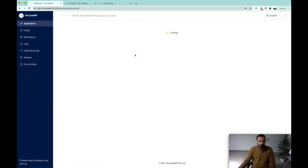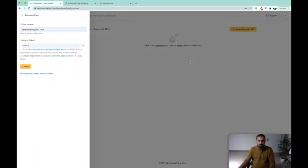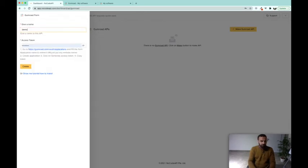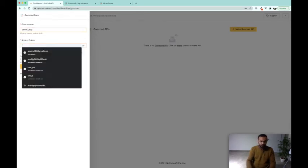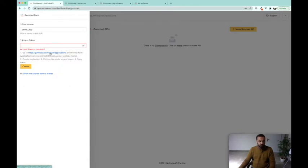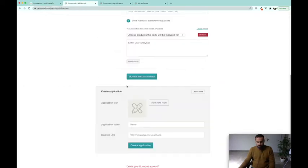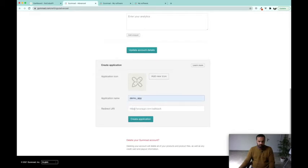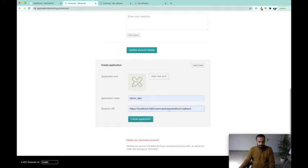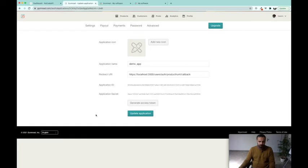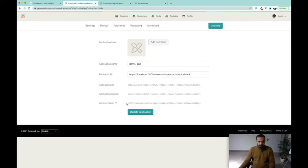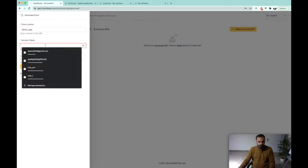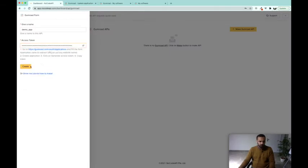Click on "Use this API" and here, "Make Gumroad API," we are going to give it a name. And here we are going to give it a token. So to get the token we are going to click on this link. Here we are going to go down and give our app a name, a URL redirect URL, and then click "Create Application." Here, generate access token, copy it to your clipboard, paste it in the access token field, and click "Create."